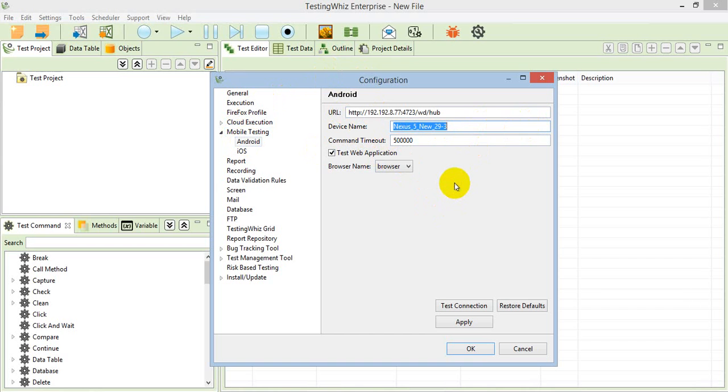In this case, the emulator is connected, so whatever name I have given, I have provided that, and this is the command timeout. These are the only things which are required for the Android execution.